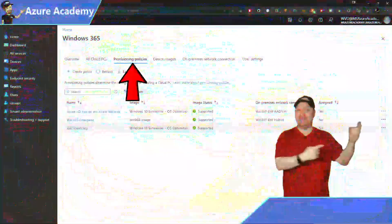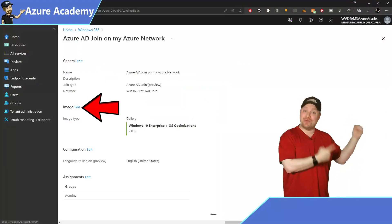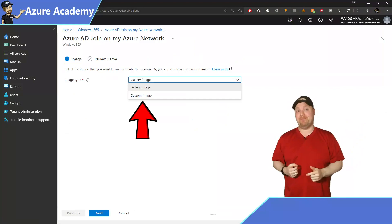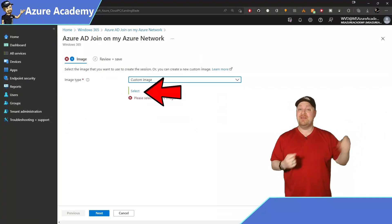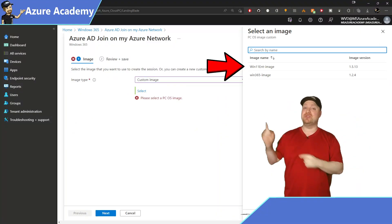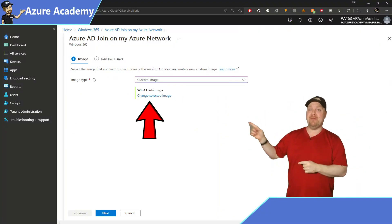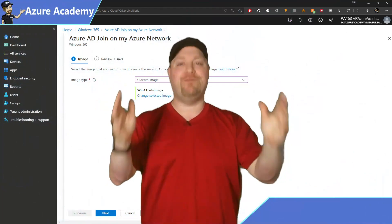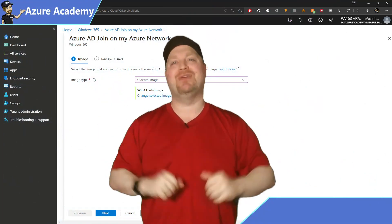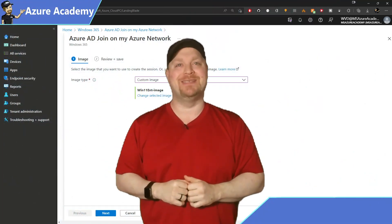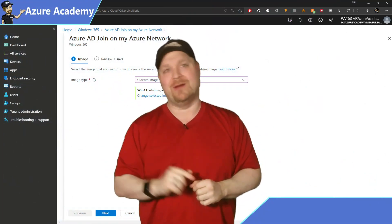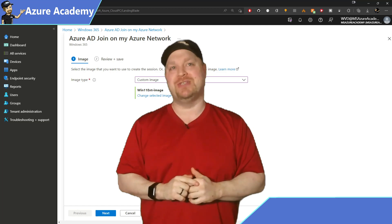So now you can deploy your cloud PCs, right? Well, now you need to go and create or update your provisioning policy that will now use your new image. And now you can finally have your cloud PCs. But there's one more gotcha that we should talk about, and that is your license.